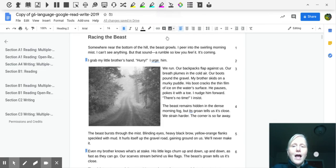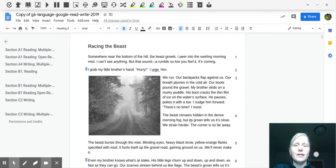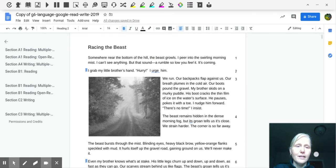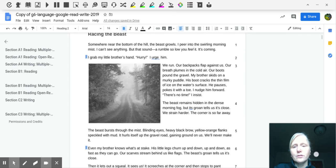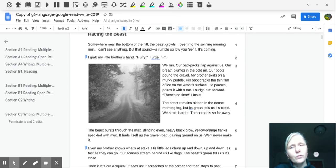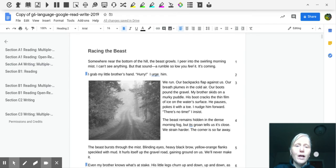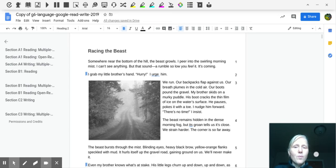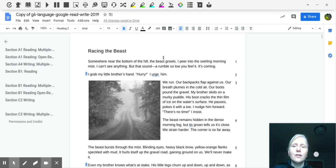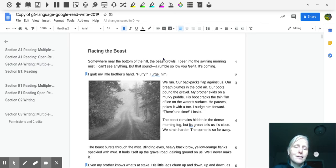I would ask the kids to quickly look over the document, look for keywords like the heading, the title in the document, look at pictures to kind of get a sense of what's the story trying to tell me. And then I would have the child read the first sentence on their own. So for example, somewhere near the bottom of the hill, the beast growls. I peer into the swirling morning mist. I can't see anything but that sound, a rumble, so low you feel it, it's coming.